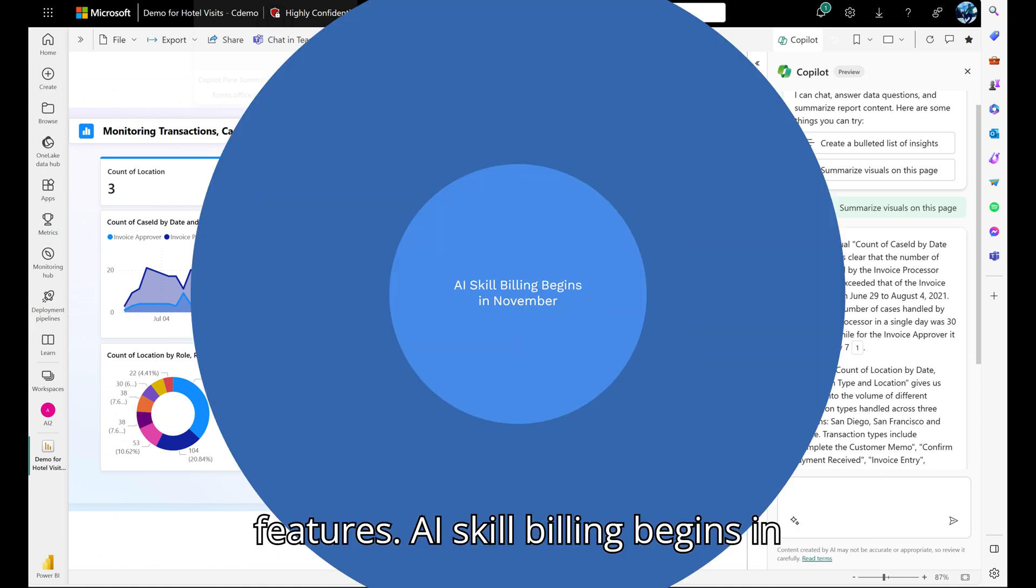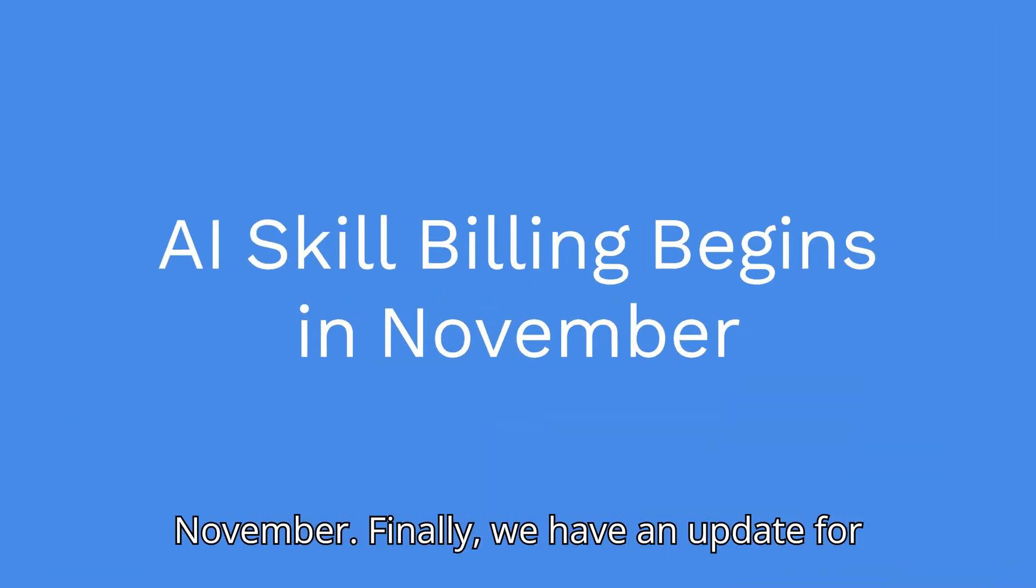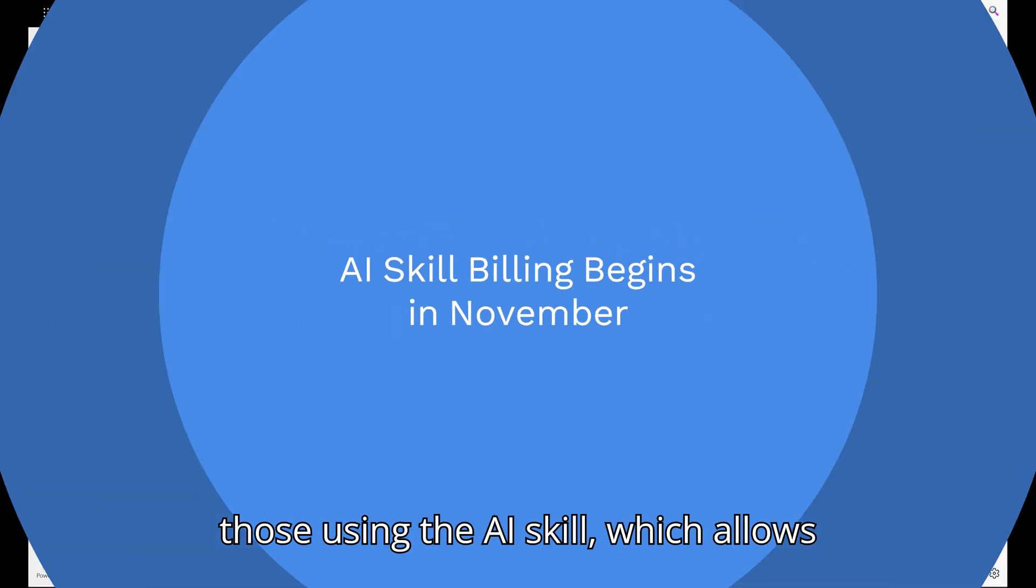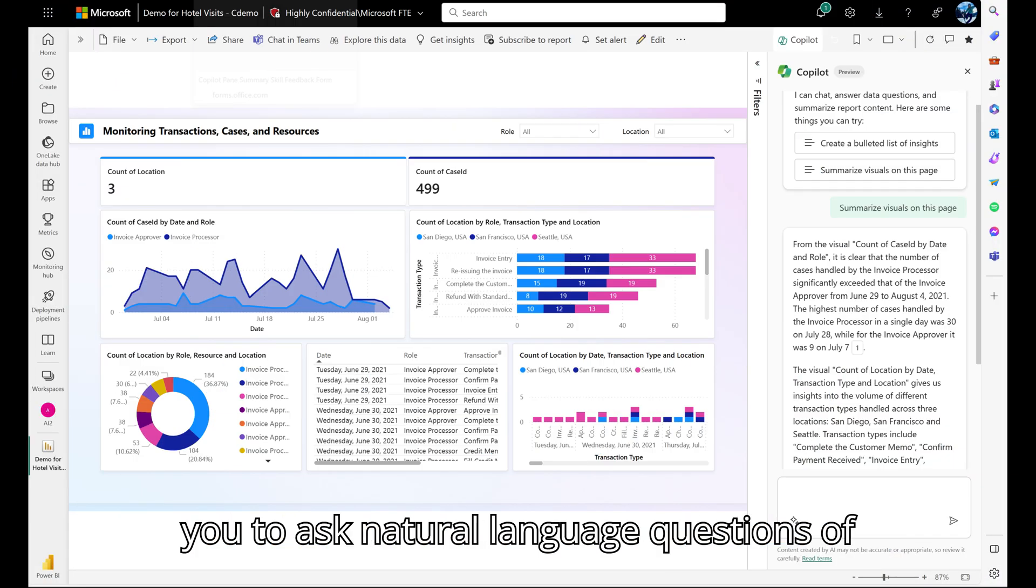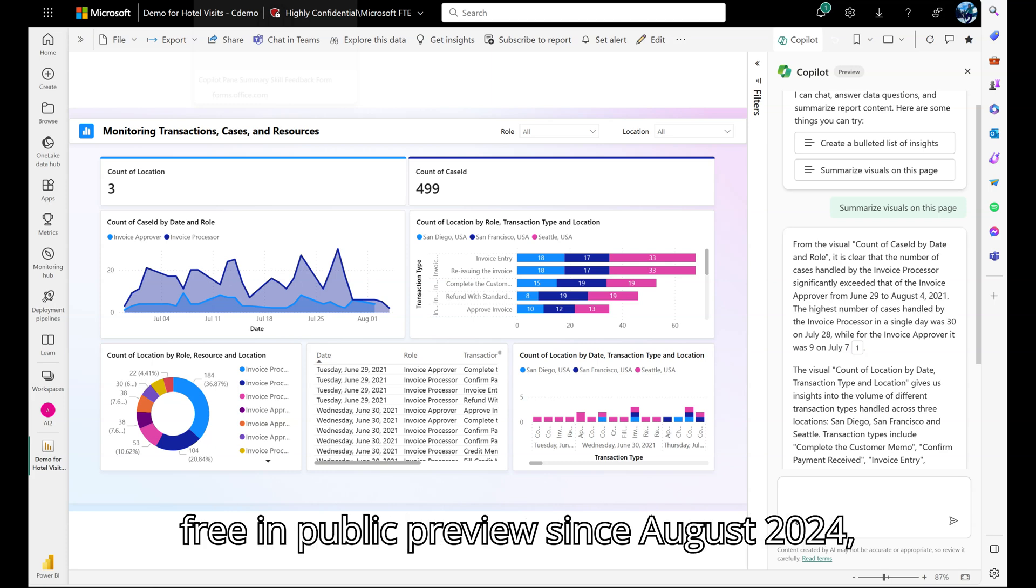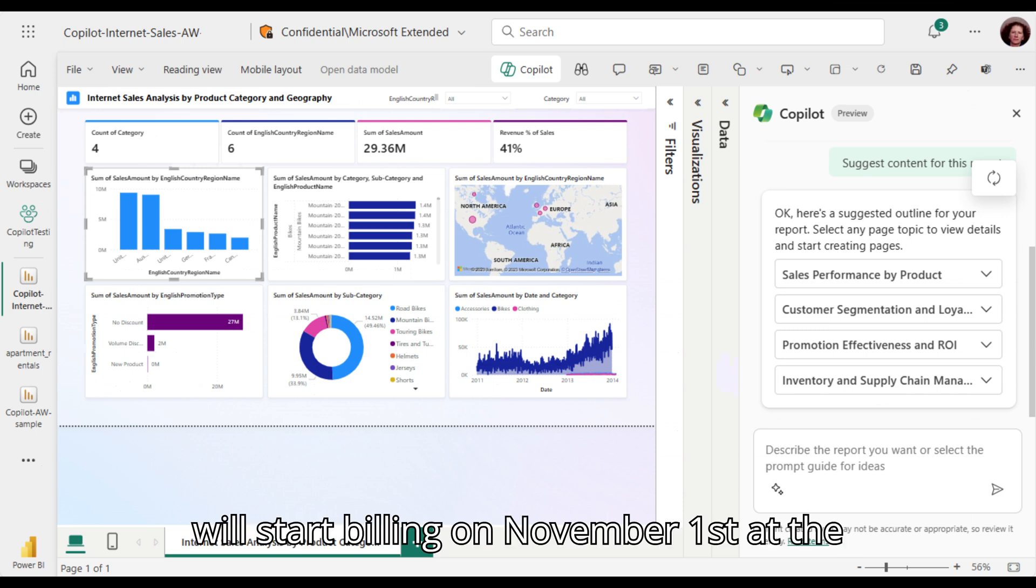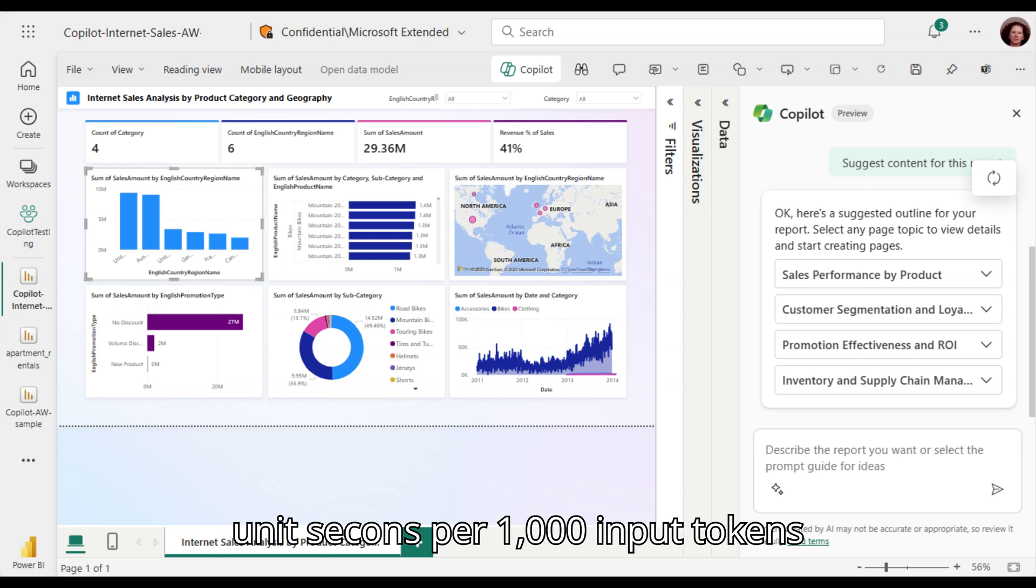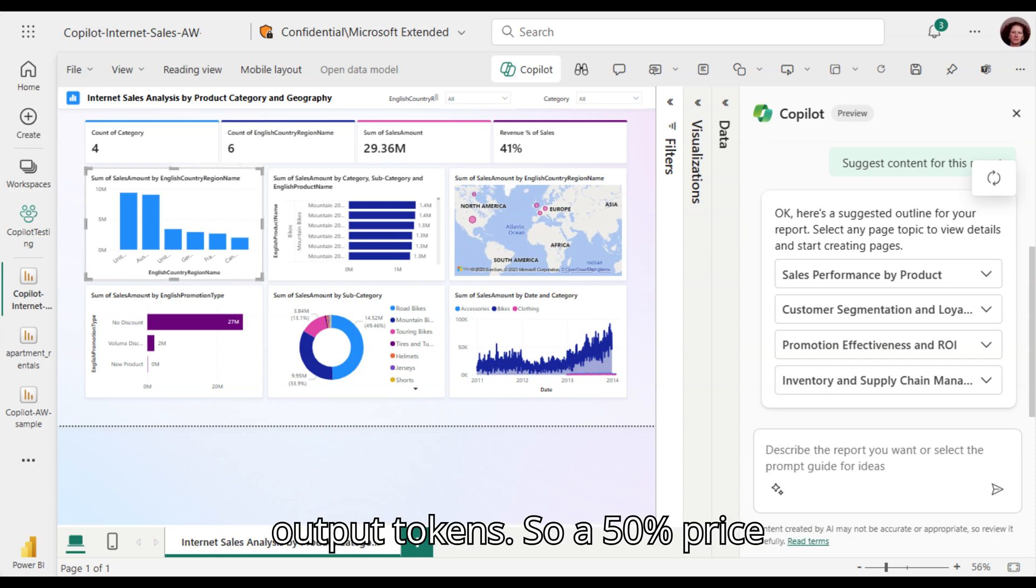AI skill billing begins in November. Finally, we have an update for those using the AI skill, which allows you to ask natural language questions of your data. The AI skill, which has been free and public preview since August 2024, will start billing on November 1st at the reduced Copilot rates: 200 capacity unit seconds per 1,000 input tokens and 600 capacity unit seconds per 1,000 output tokens.